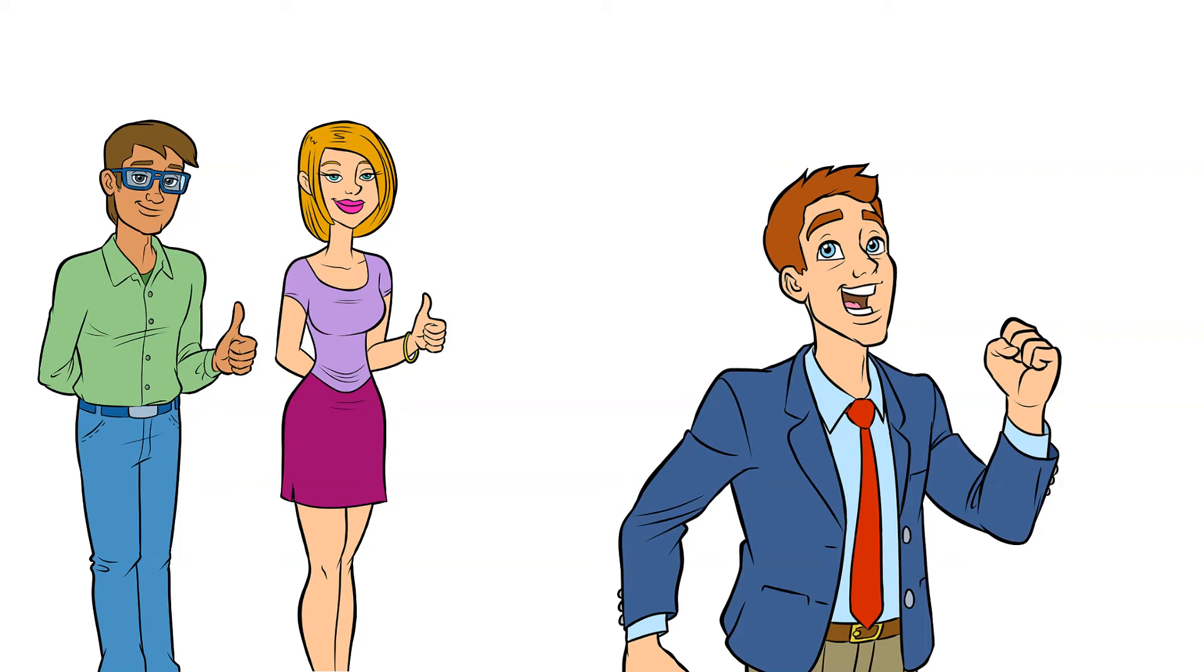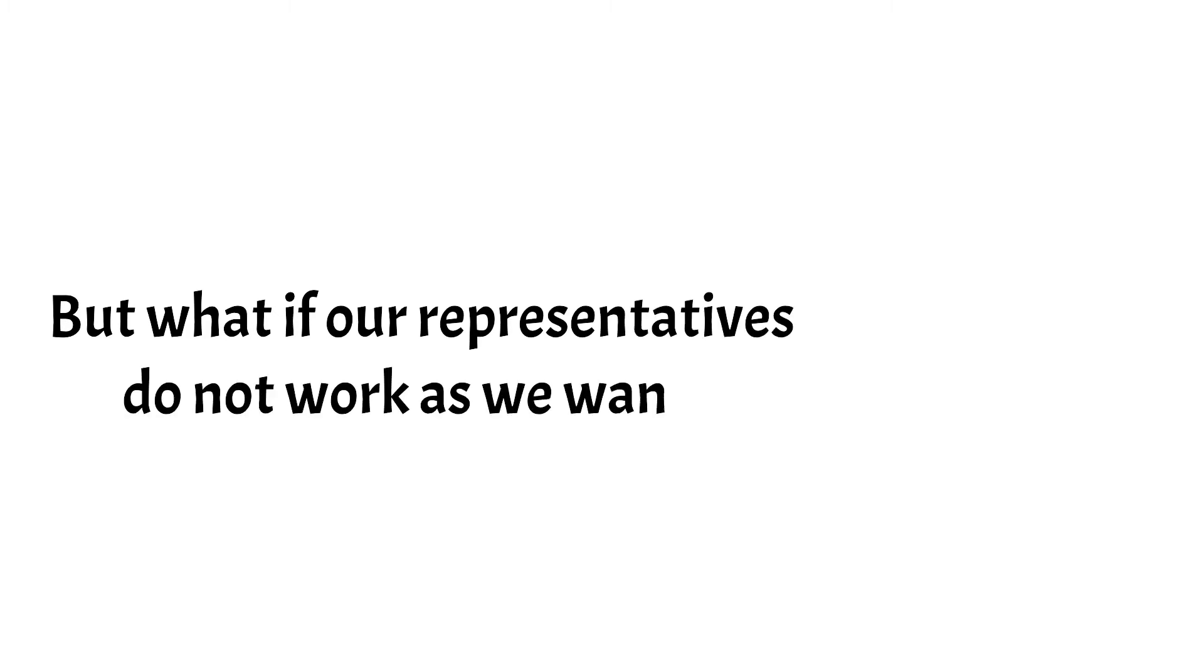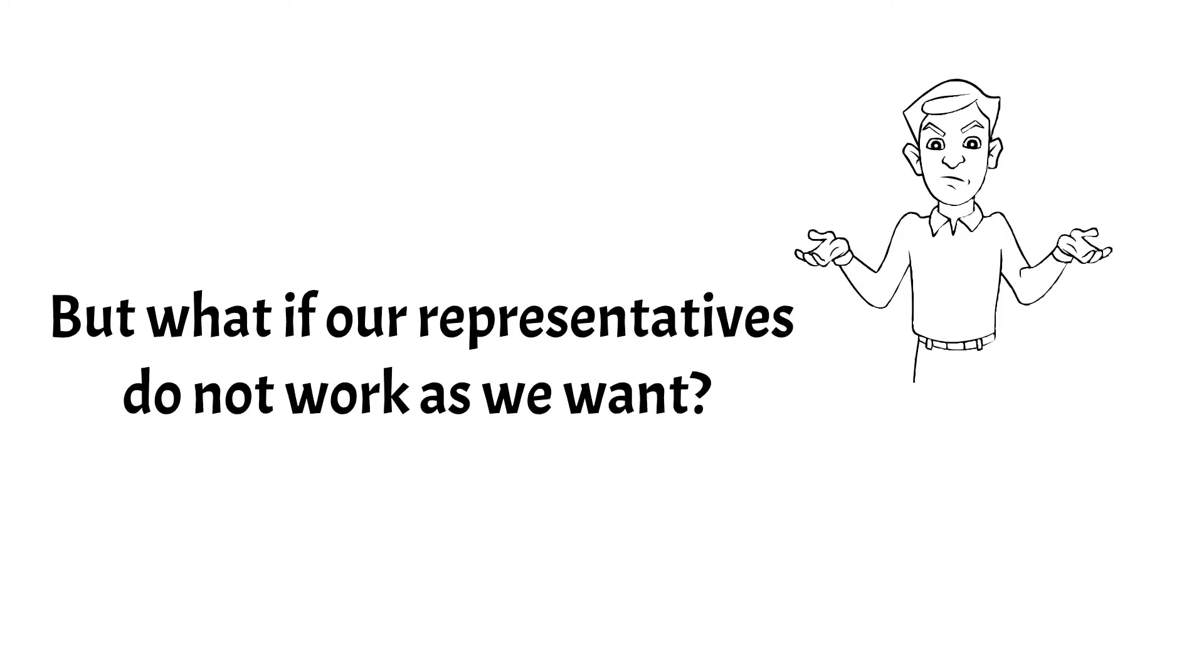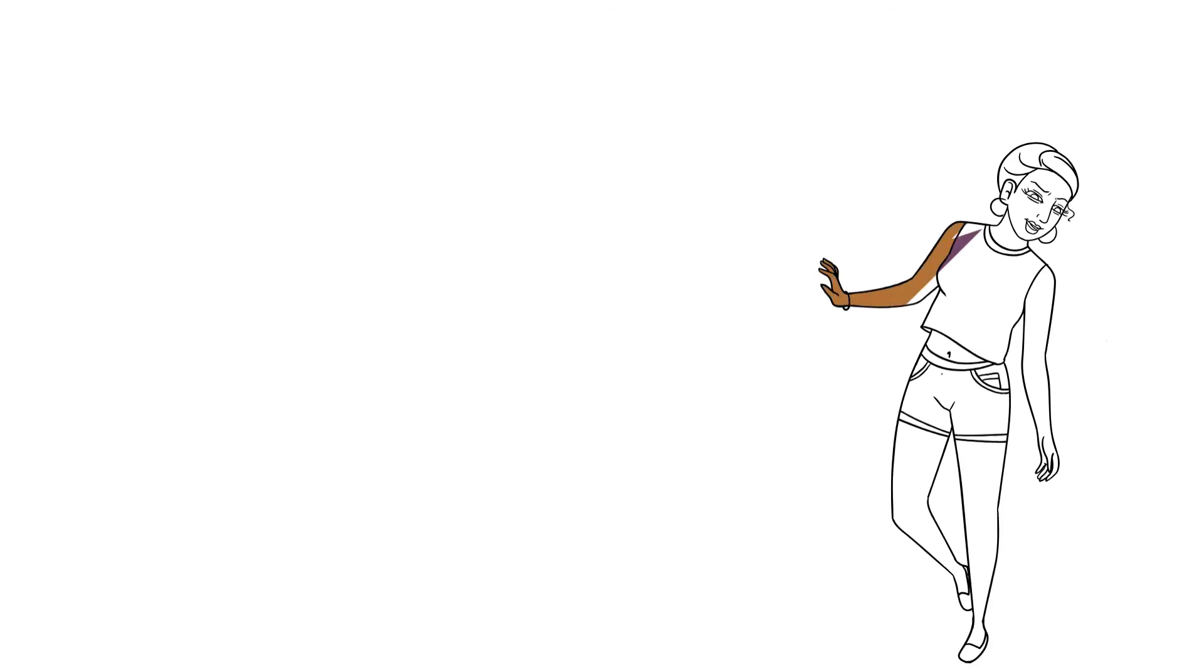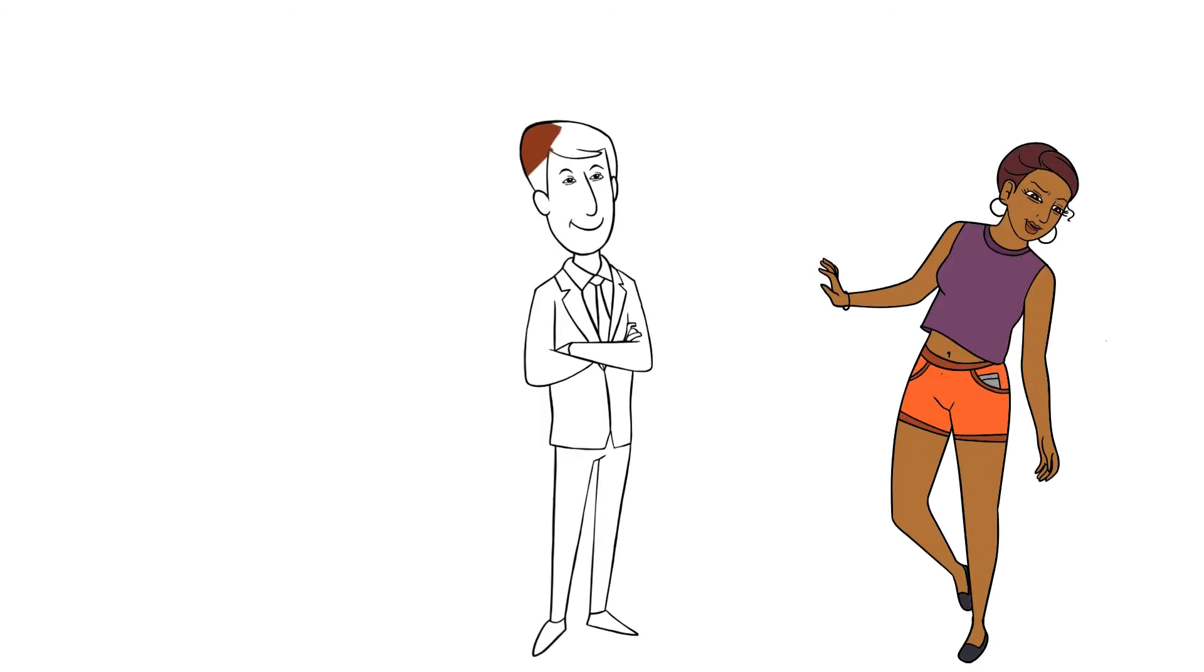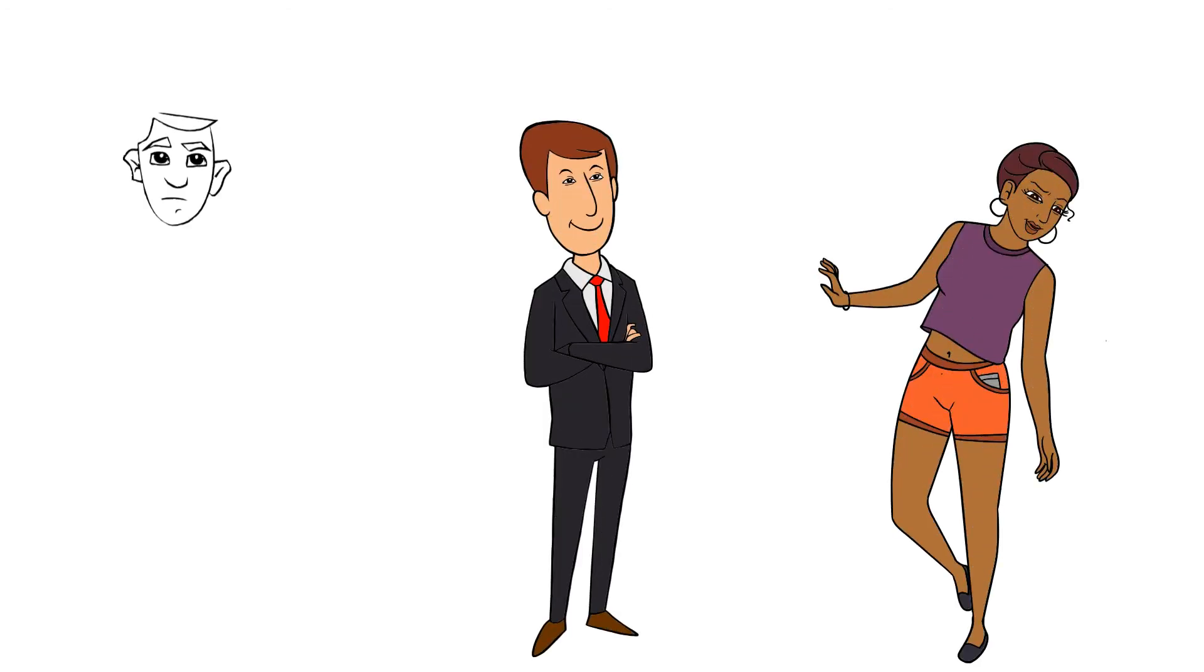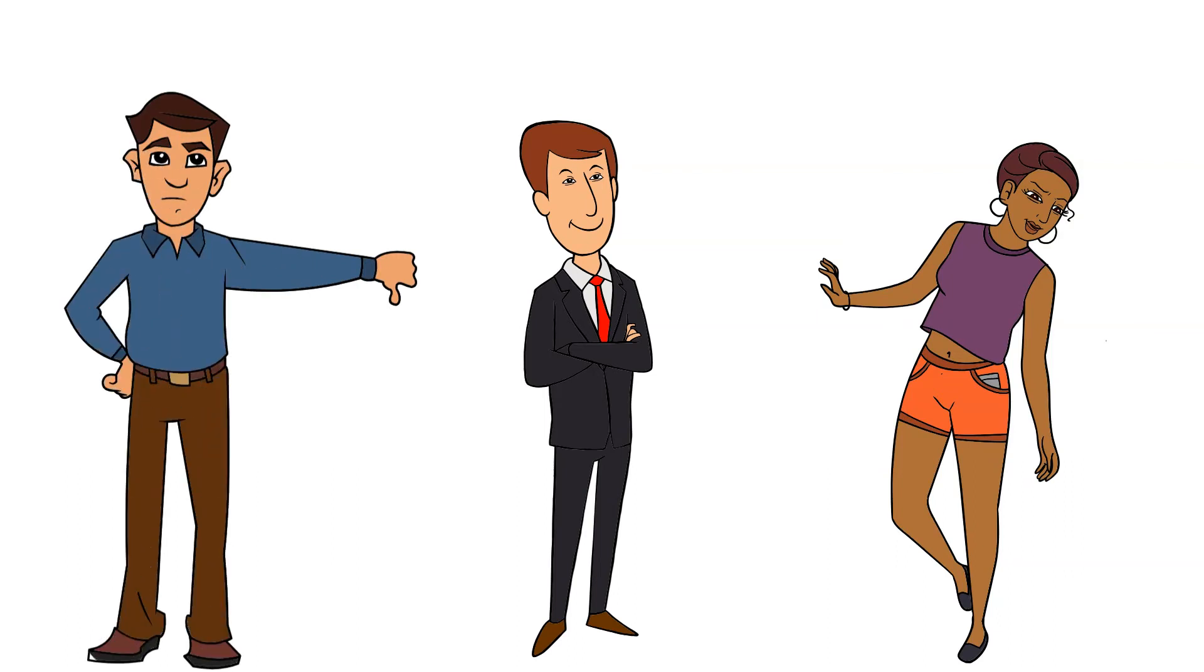Therefore, in democracy, leaders or rulers are elected by the people. But what if our representatives do not work as we want? In such a case, democratic system allows people to dissent with their leaders and with the decisions they make.